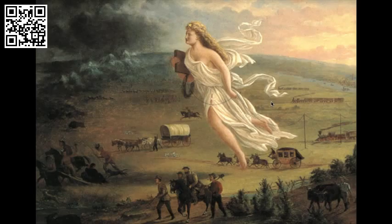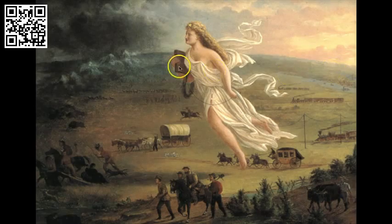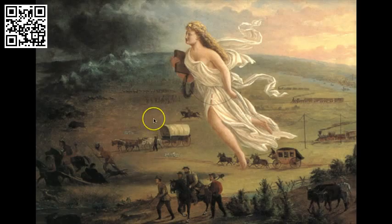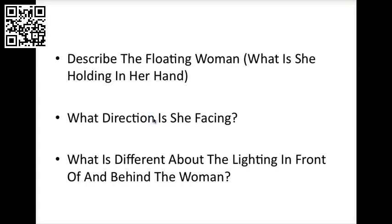Next, we will consider the physical features. Simply describe in a word or two what you see right here, what you would call this, and how would you describe this central content in terms of geographic features. Next, we will continue with level one questions by looking at the woman in closer detail. We will describe what she is holding in her hand, the direction she is facing, and the difference in lighting in front of and behind her.